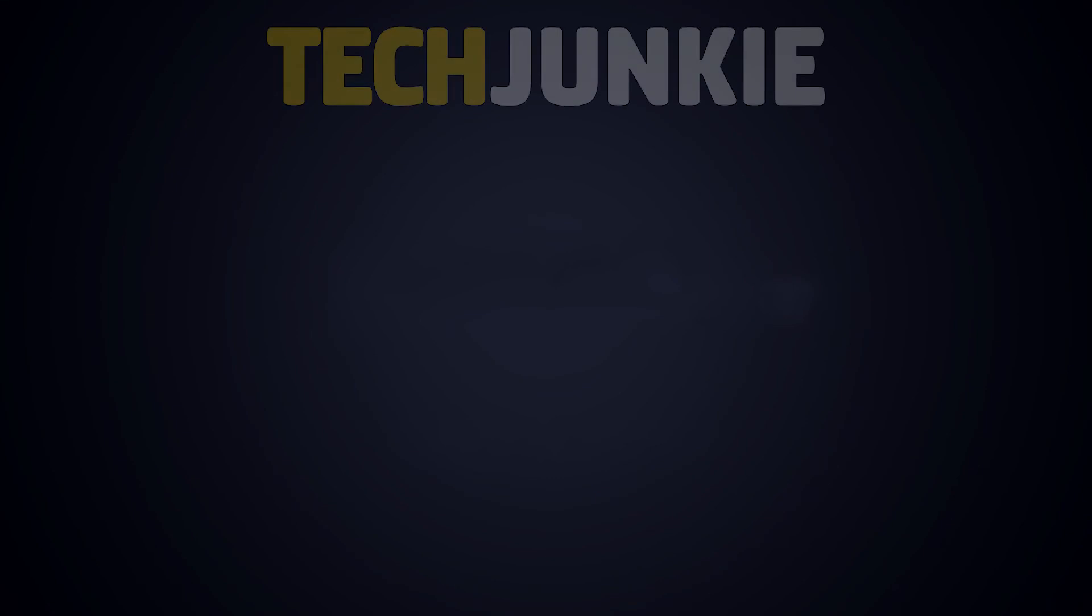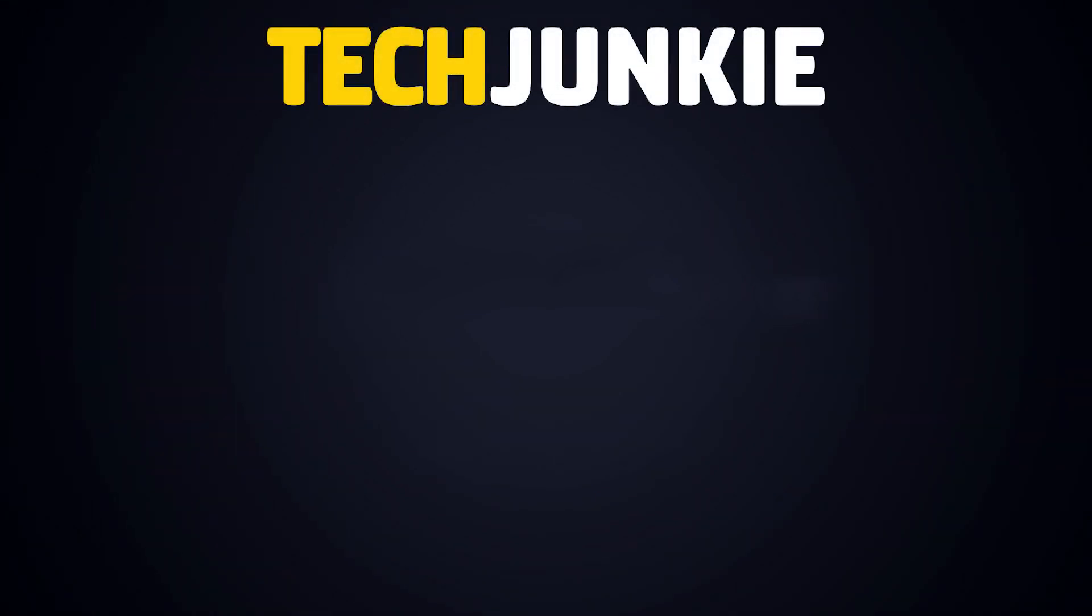If you enjoyed this guide, make sure to check out these other videos you might like, and subscribe to Tech Junkie for all sorts of tech news, reviews, and top picks every week.